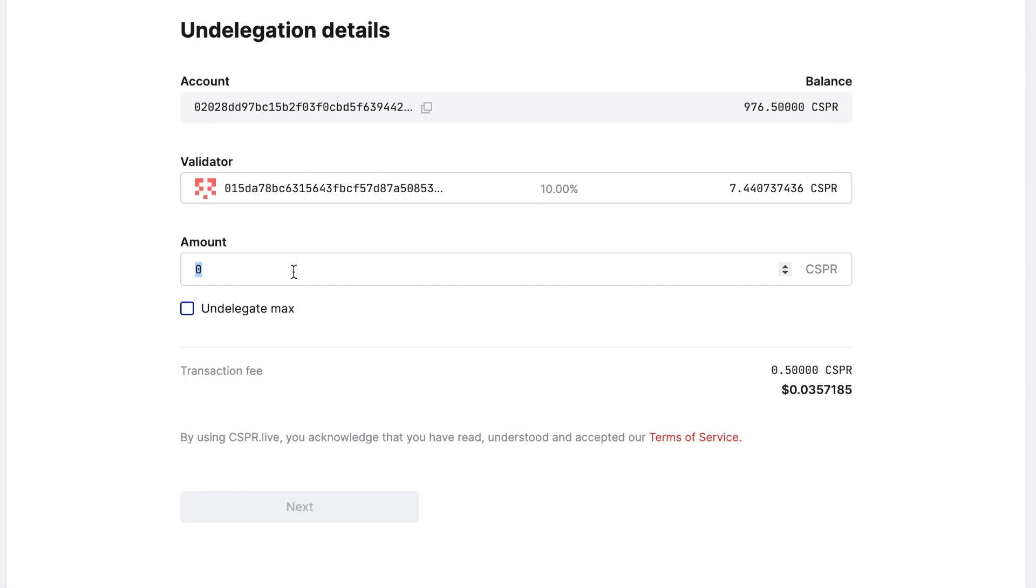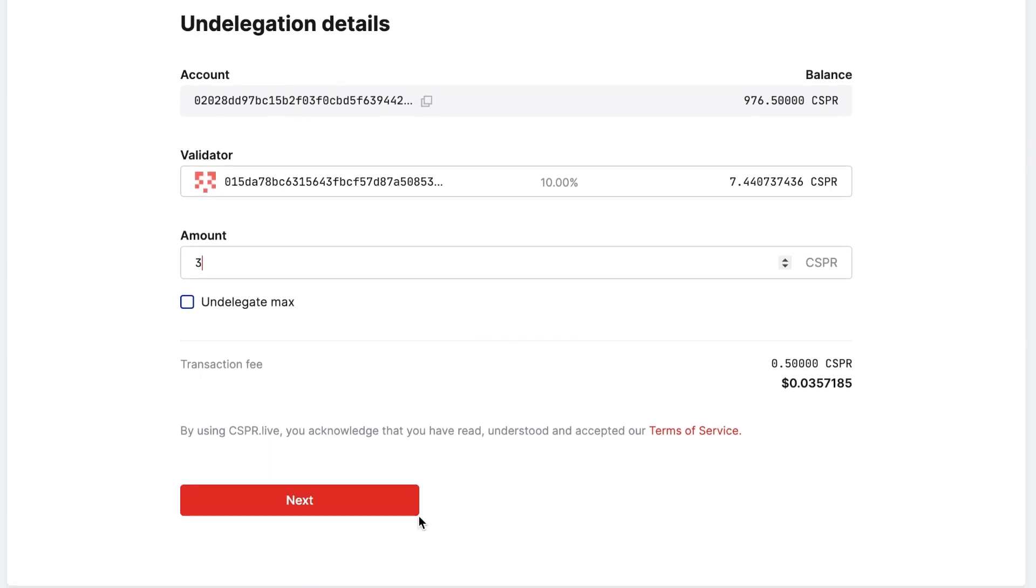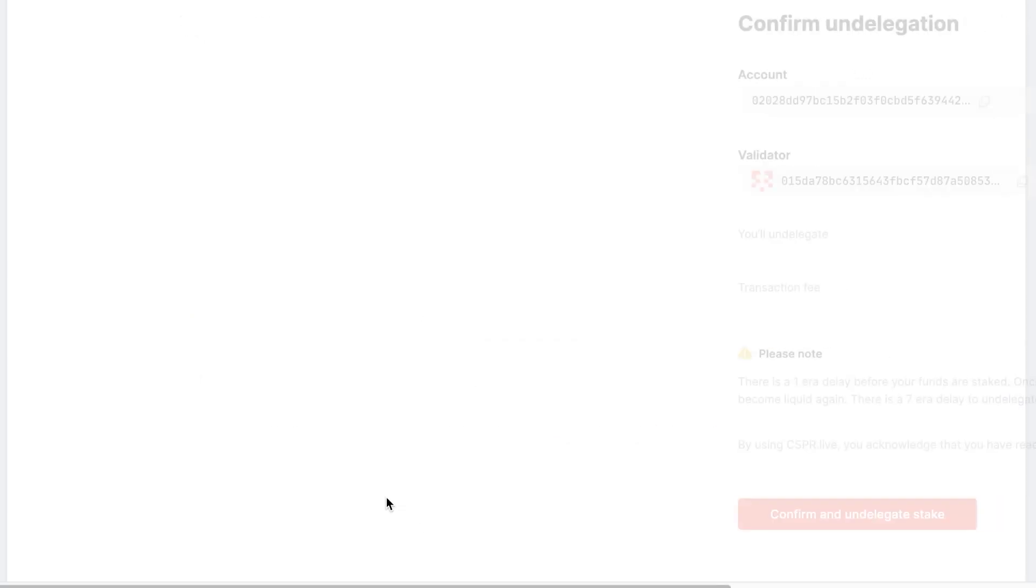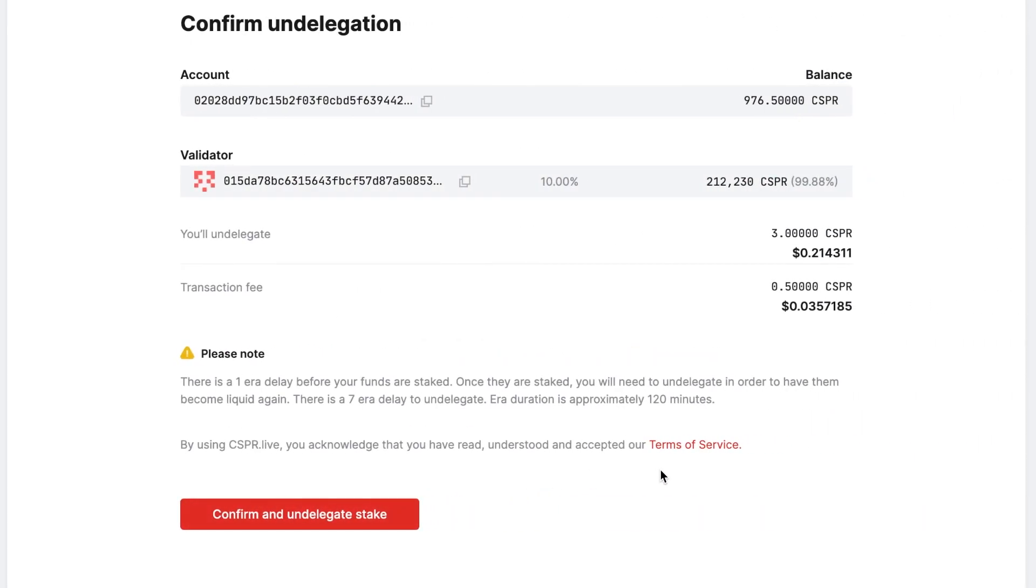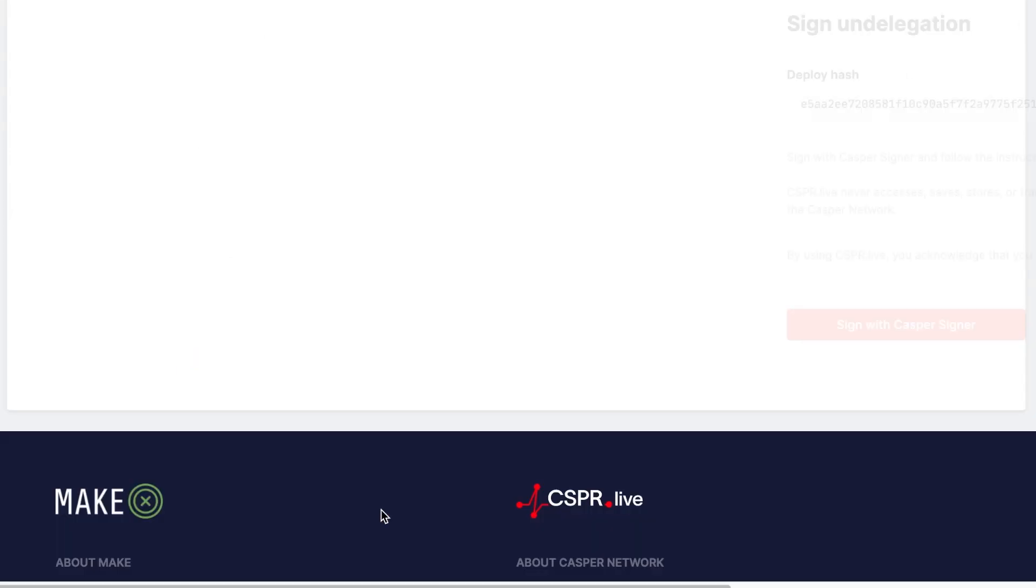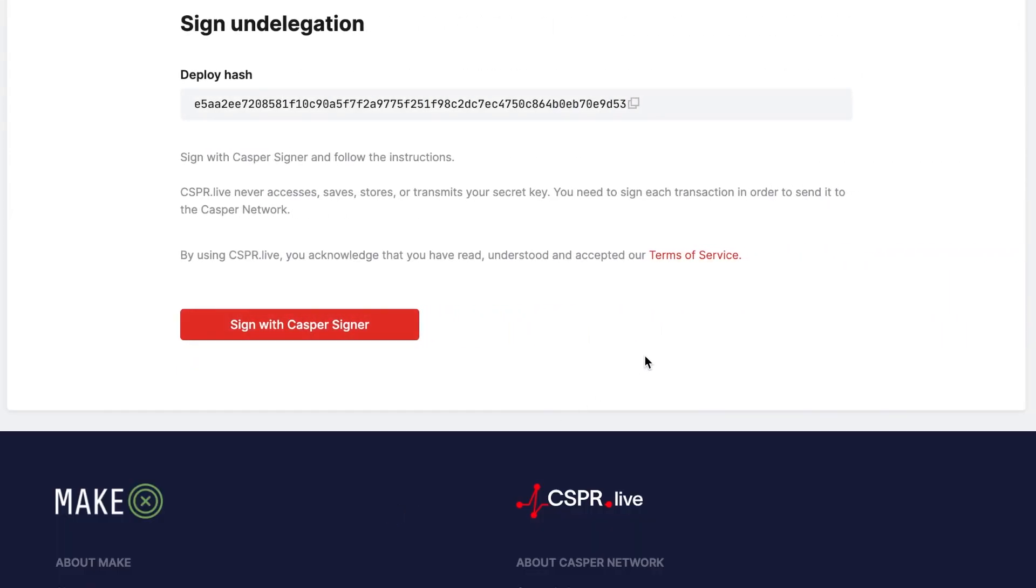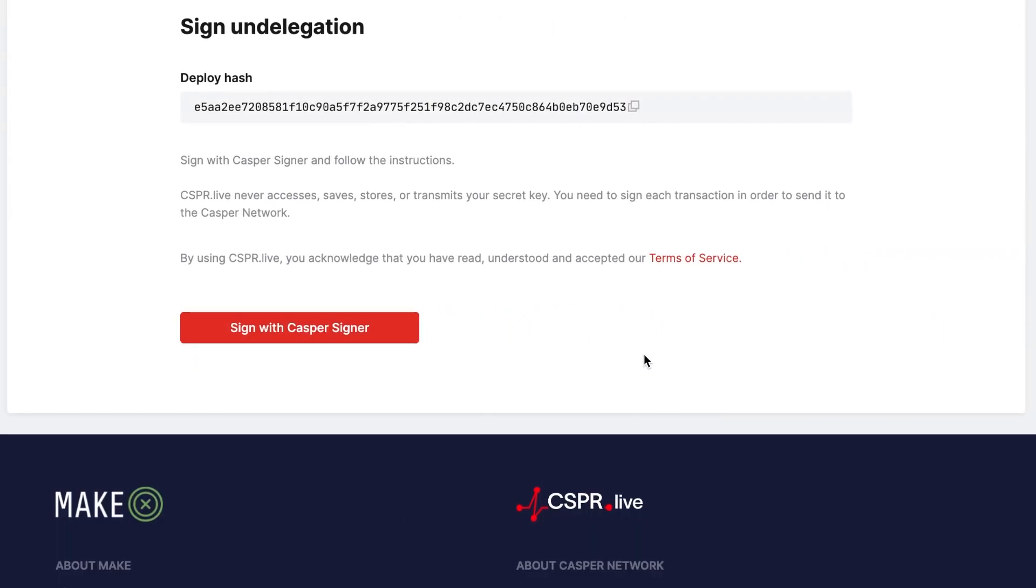Once you have chosen the validator from which you want to undelegate, enter the amount of Casper tokens and click Next. If everything looks correct, click Confirm. If you wish to change something, you can return to the previous step.